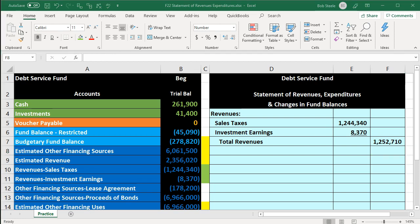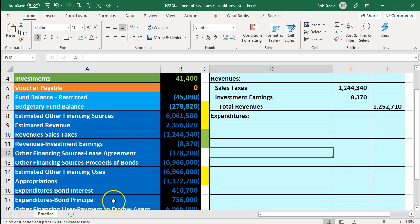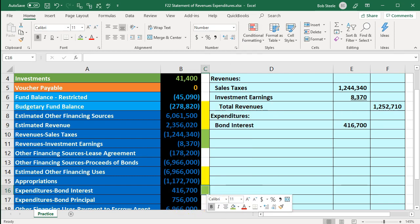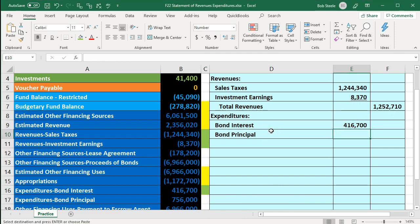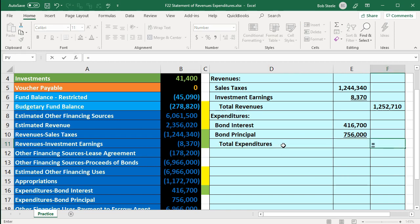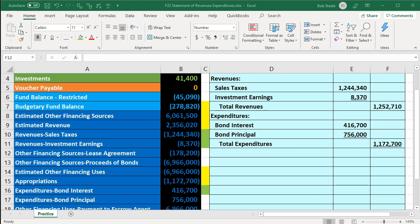Next we look at expenditures. The expenditures include interest and principal — we're not looking at the other financing sources yet as those go further down. The first expenditure is bond interest, which I'll bring to the inner column. Then bond principal is an expenditure on the statement of revenues, expenditures and changes in fund balance for the debt service fund, because we're on a modified accrual basis here. I'll sum those and pull the total expenditures out to the outer column.